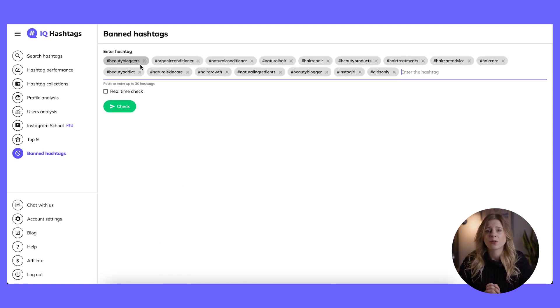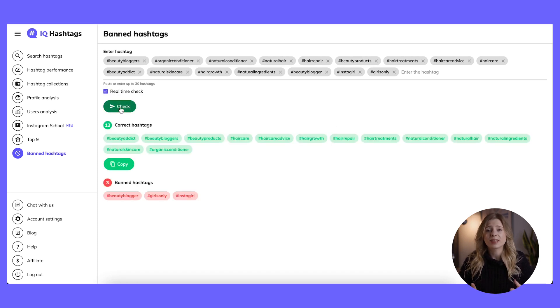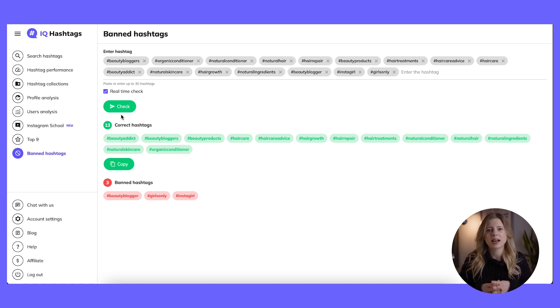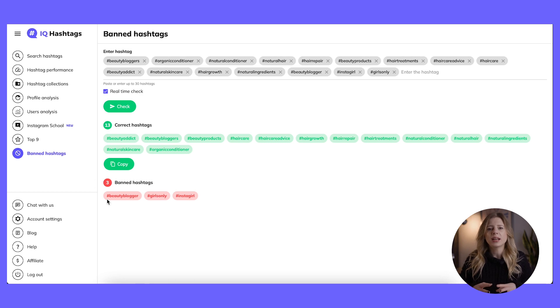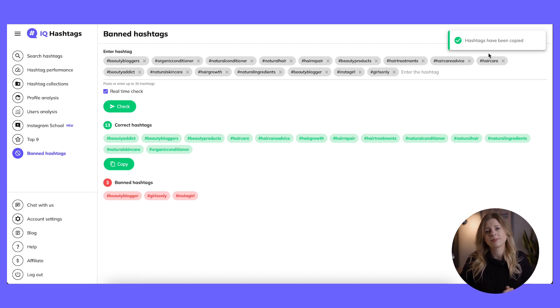Make sure to tick the real-time checkbox for the most up-to-date results and hit check. After a moment to process, your hashtags are divided into two separate sections: correct hashtags highlighted in green, which are good to go, and red banned hashtags which are useless and won't do any good to your post. After reviewing, you don't need to manually enter each hashtag in your new Instagram post — simply copy the entire set of correct hashtags and paste them in. Since we can now post to Instagram from desktop, everything can be done within a couple of clicks.